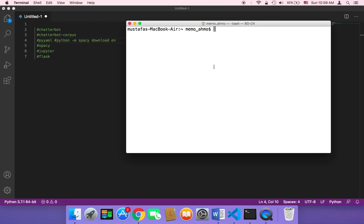Before we start our project, it's very important to install a few packages and modules. In order to install all of them, you need to open your terminal if you are using Mac, or if you are using Windows, you need to open the Command Prompt, and then you can follow along.